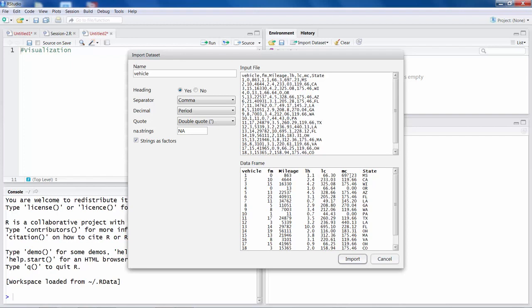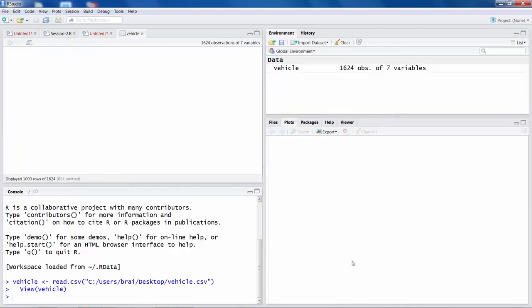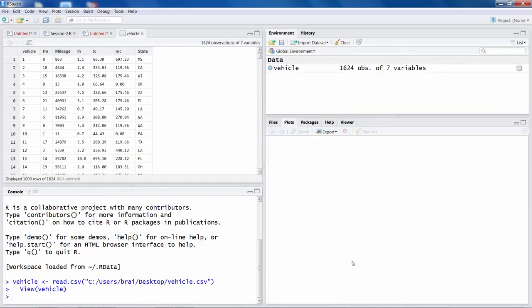There is a title or heading at the top, so we should choose yes for heading. And then if you simply say import, your data gets imported into R and you can see this data file here.